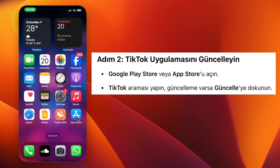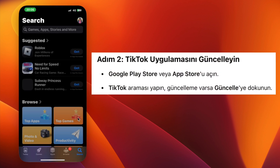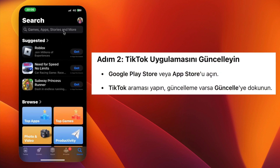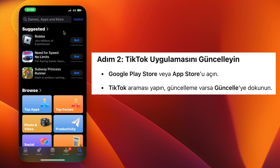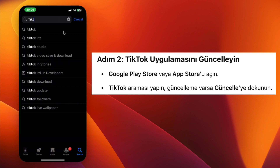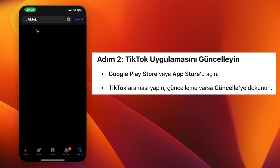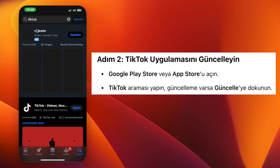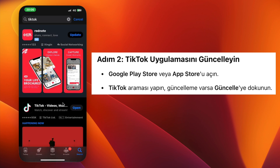Step 2: Go to your App Store or Google Play Store. In the search bar, type TikTok. Check if there is an update available. If yes, tap Update to install the latest version.